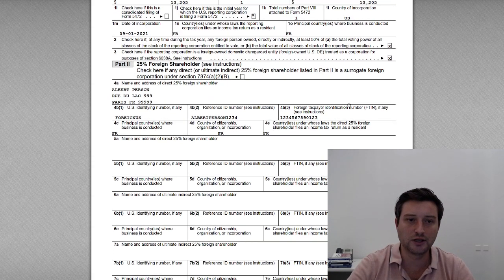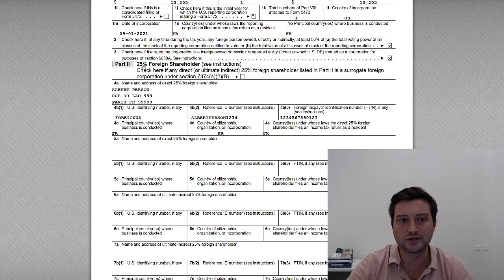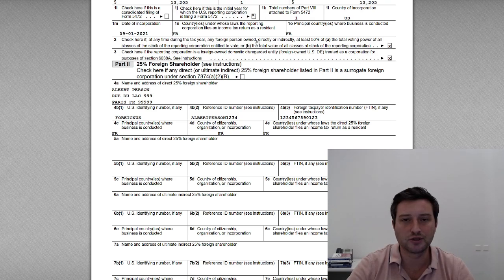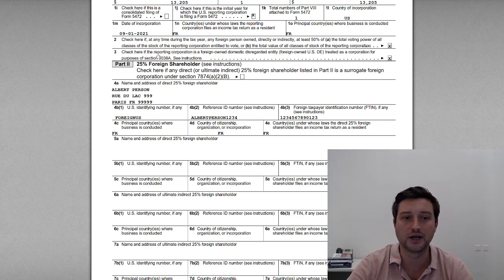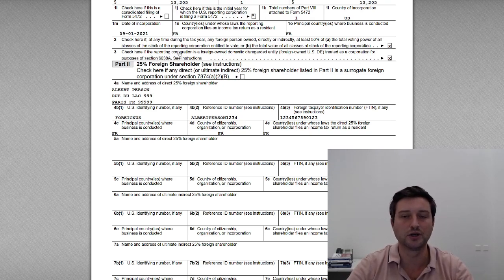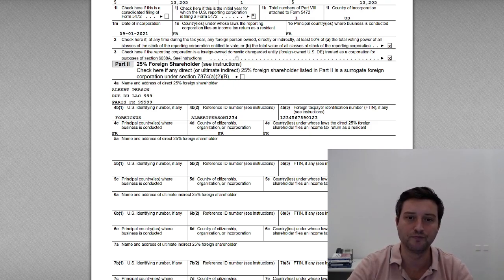Lines 2 and 3: check off both. One foreign person owns more than 50% of the company — yes. And line item 3: yes, we are filing this because the reporting corporation is a foreign-owned disregarded LLC. Now, part two: foreign shareholder information. This is who's the beneficial owner of the company. We have Albert Person, his mailing address.